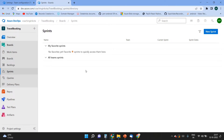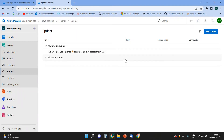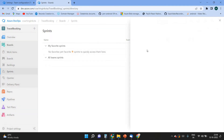Sprint planning is done in collaboration with the whole Scrum team. I will involve the complete team and assign tasks to team members. To create the sprint, I will click on 'New Sprint' and give it a name.